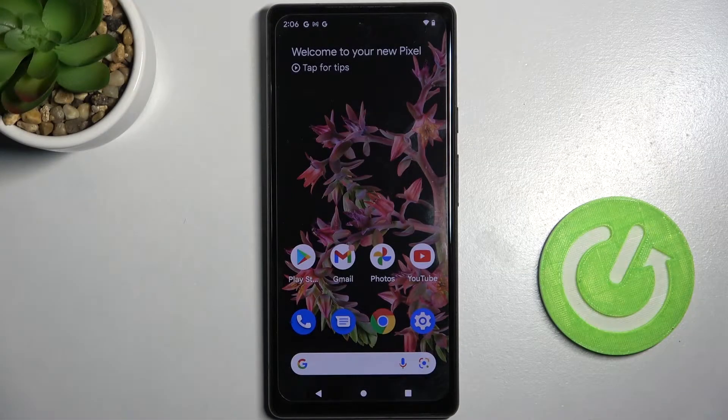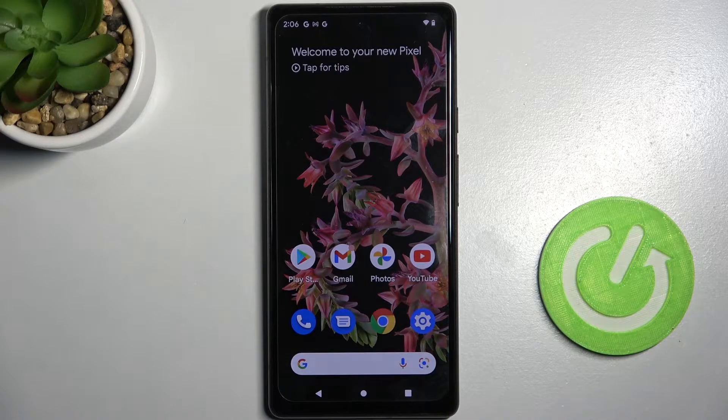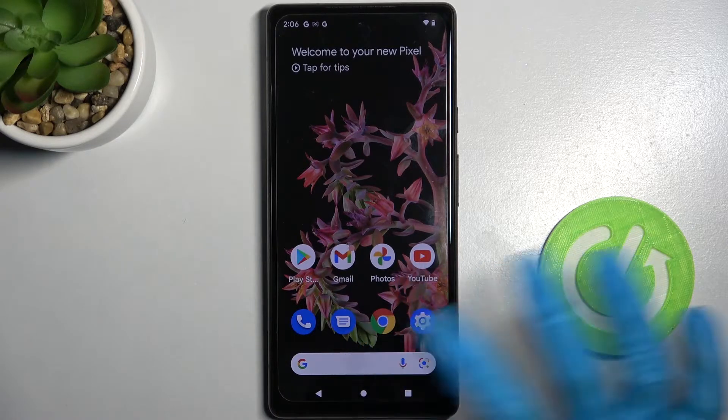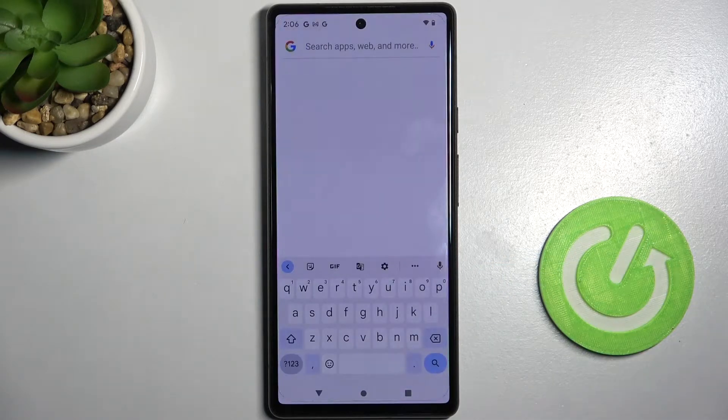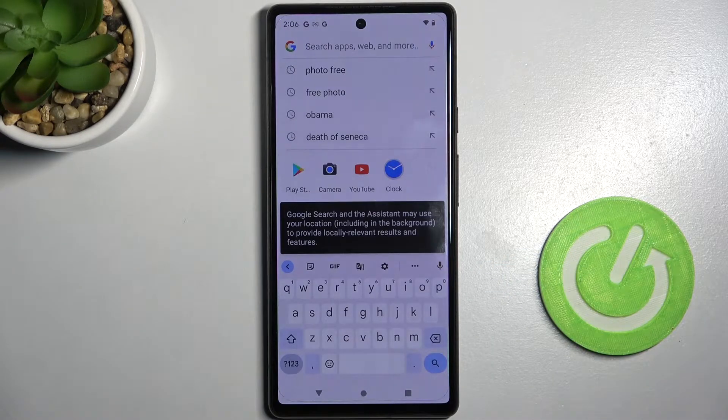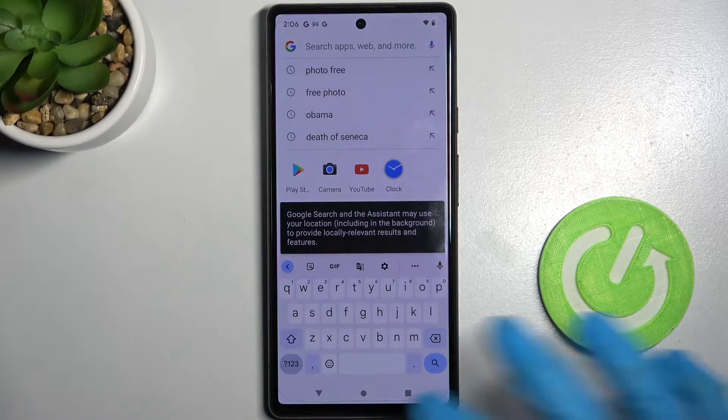Hi! In front of me is Google Pixel 6 and today I would like to show you how you can change the theme of your keyboard on this Google device.